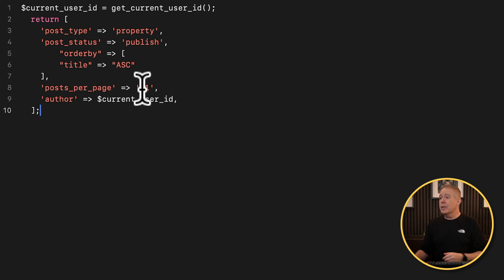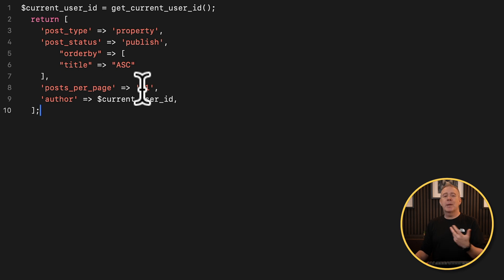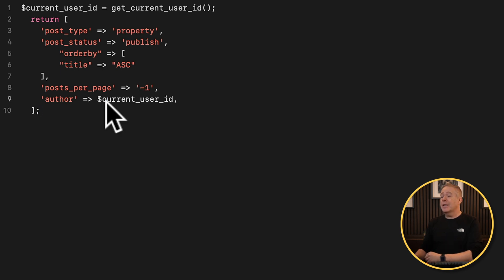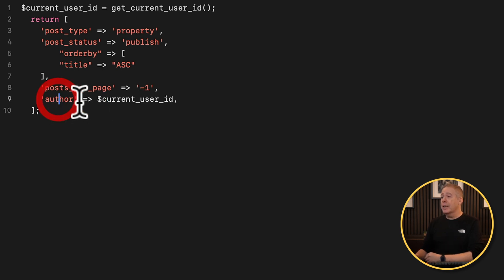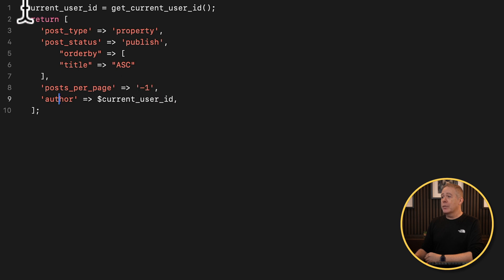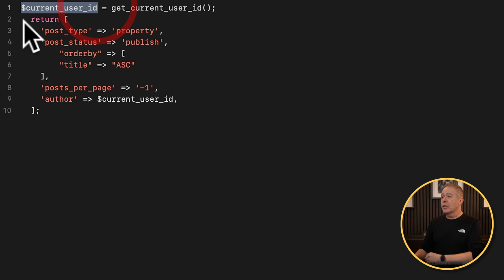And then posts per page — you can set this to a specific number, for example maybe 10. Minus one will basically show everything. Then the final thing it's doing is checking that the author equals the current user ID, which is the variable we set up right at the beginning. So that's what this is doing — not that complicated.